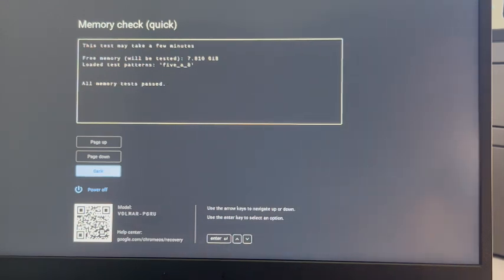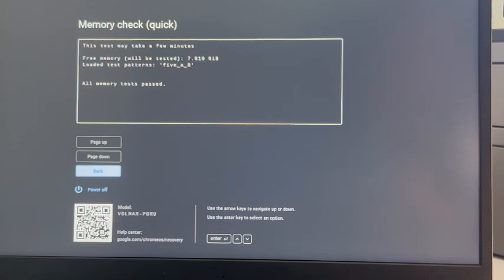If you think you're having a memory problem, the quickest way to test it is to buy another RAM stick, install it, and see if the issue goes away.